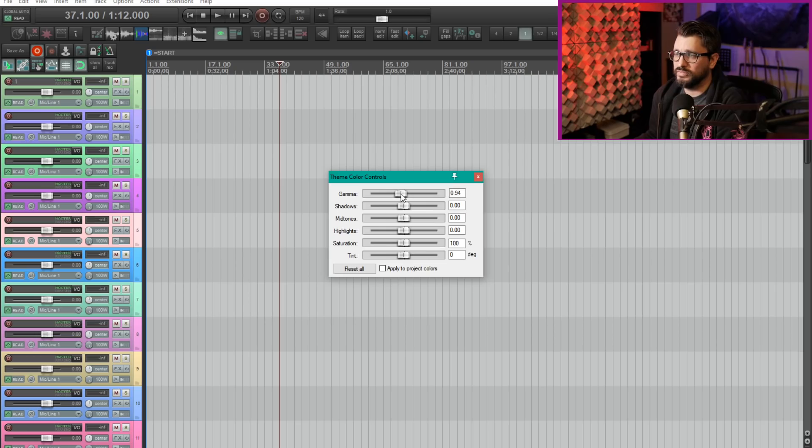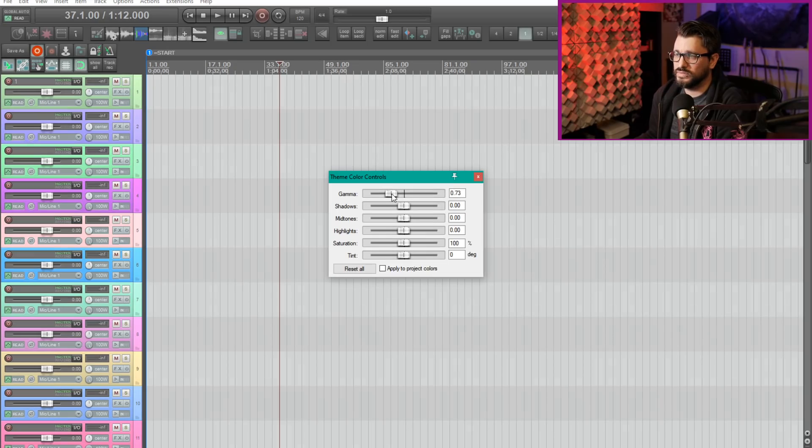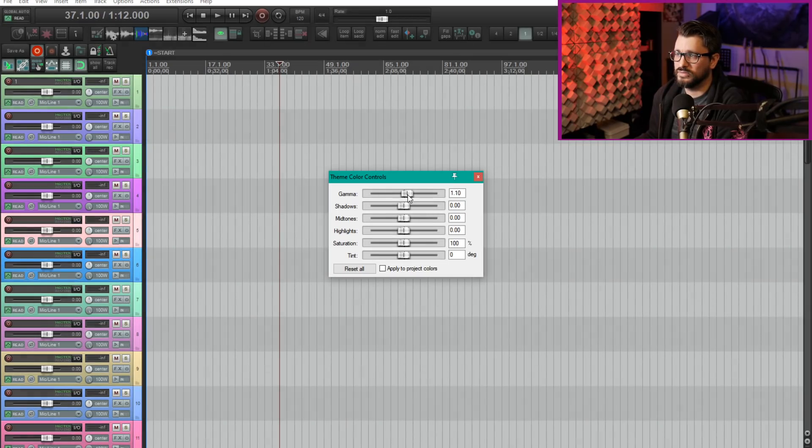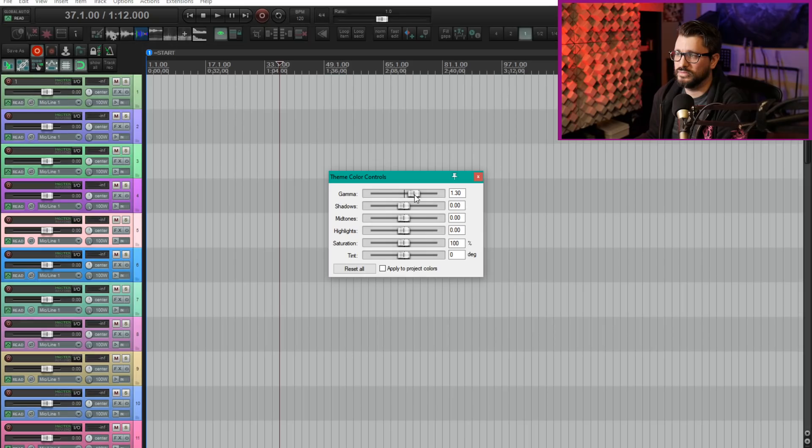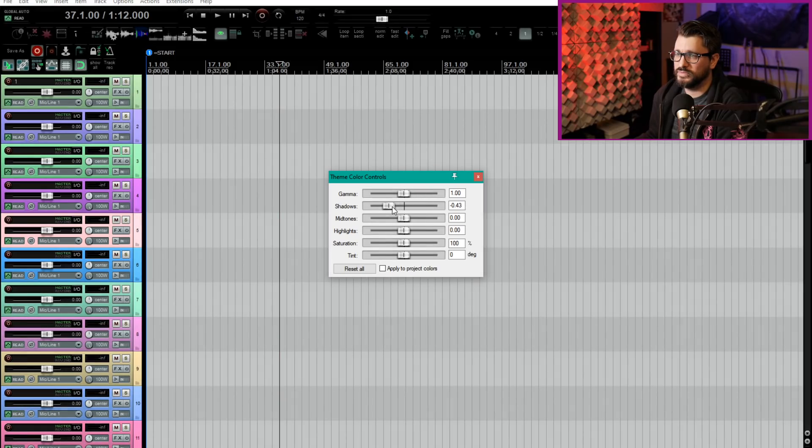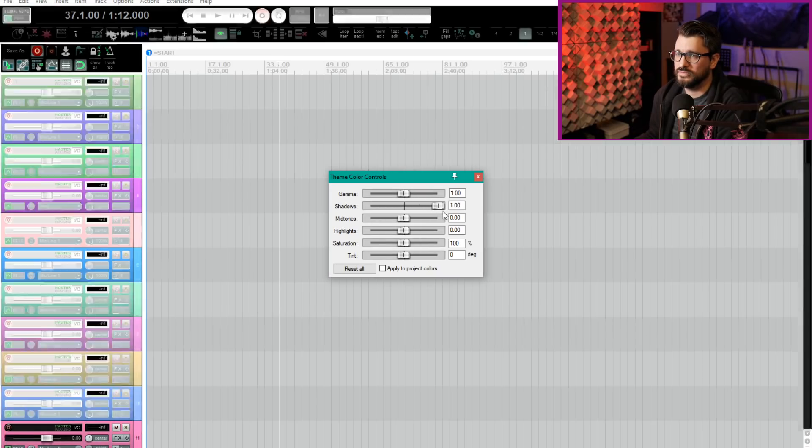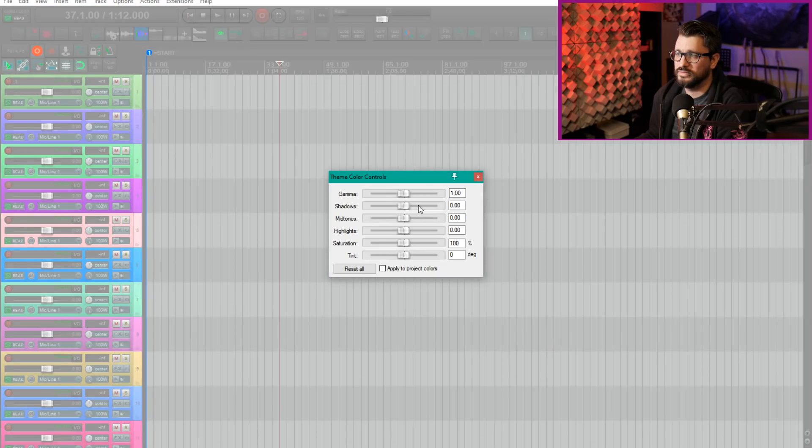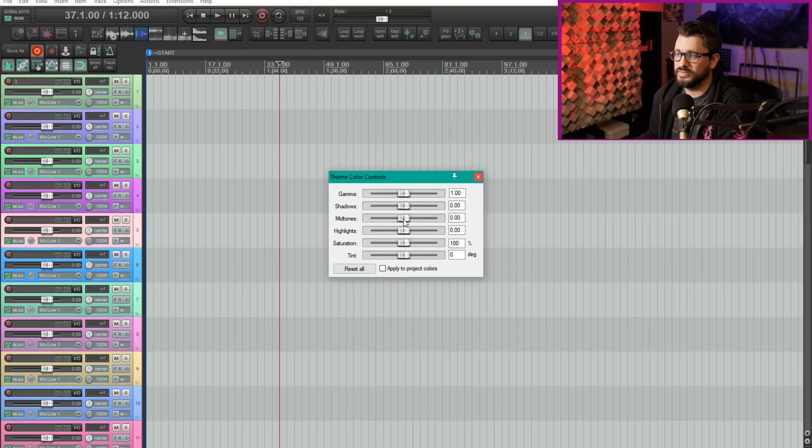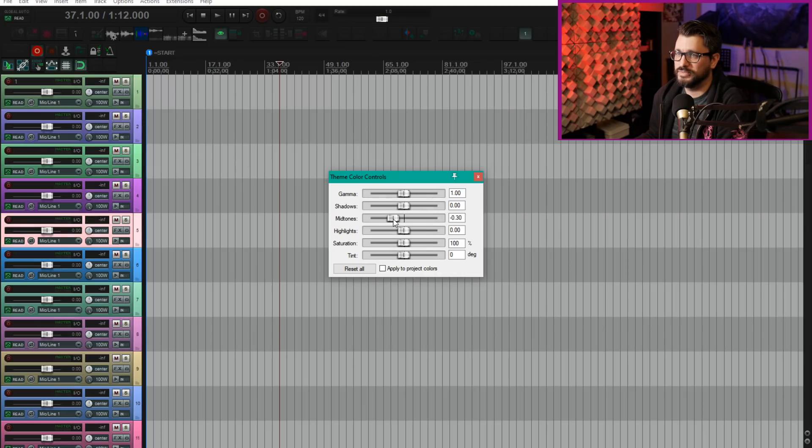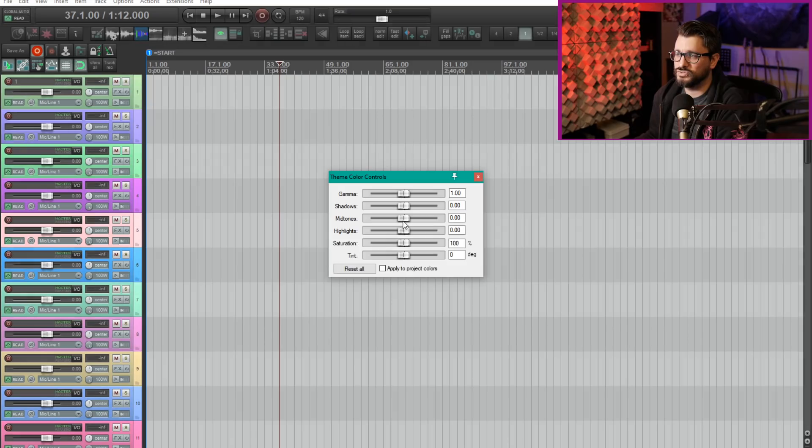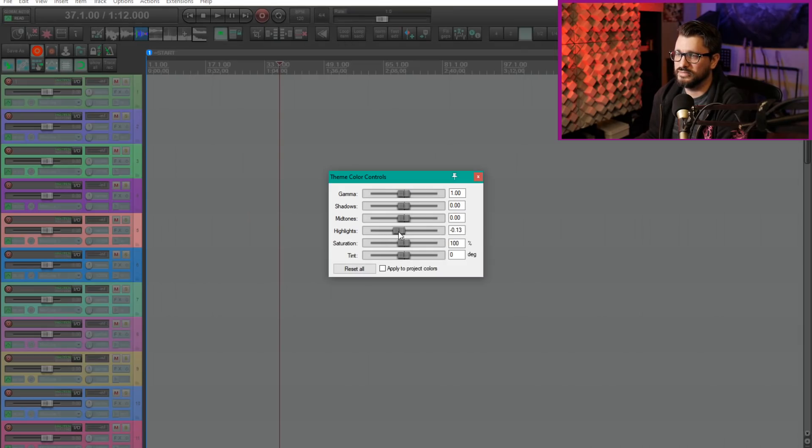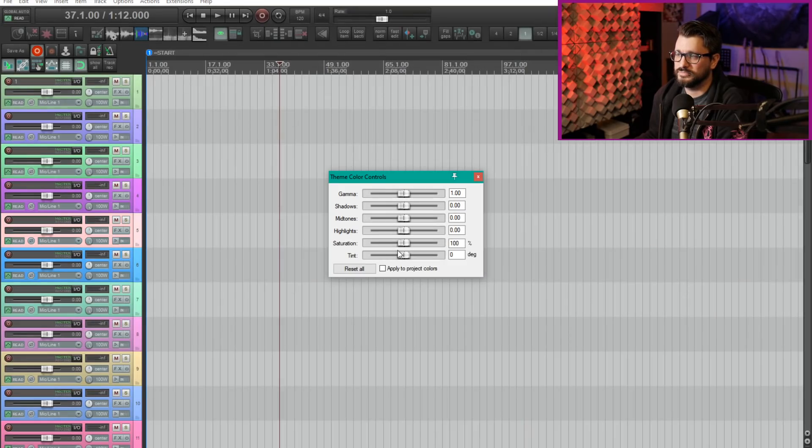We have gamma controls, we've got shadows. You can see that these get pretty extreme in the range of controls here. And highlights, you got some saturation controls.